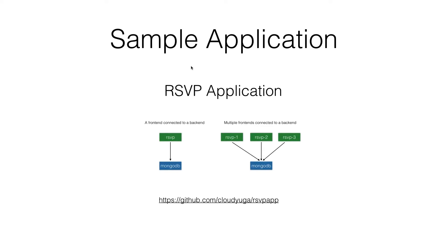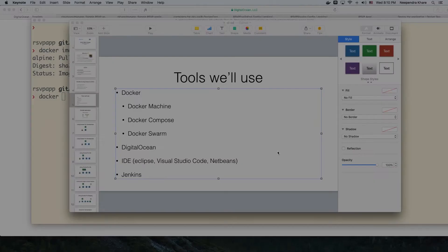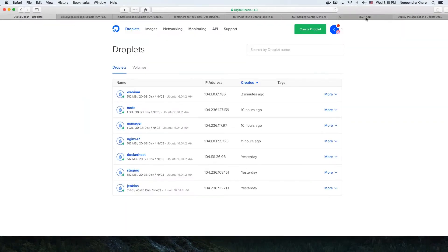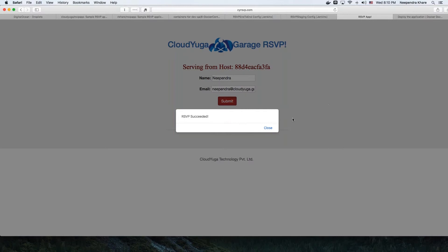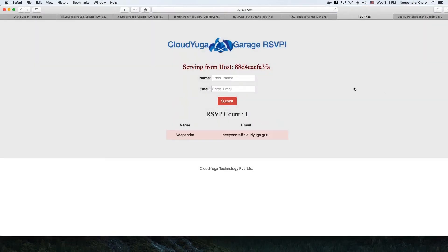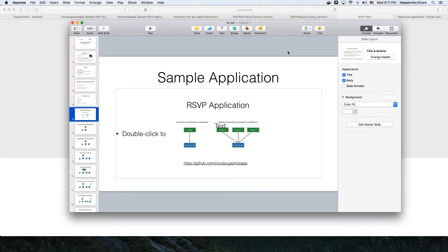We are going to try out a sample application called the RSVP application, which has a back-end based on MongoDB and a front-end that communicates to the back-end. The source code of the application is available at a given location. Let me quickly show you how the application looks once deployed — you can enter values which go to our database and get saved there.